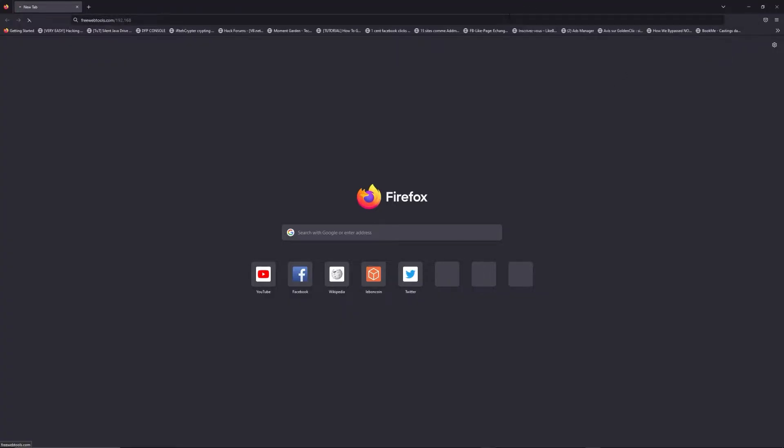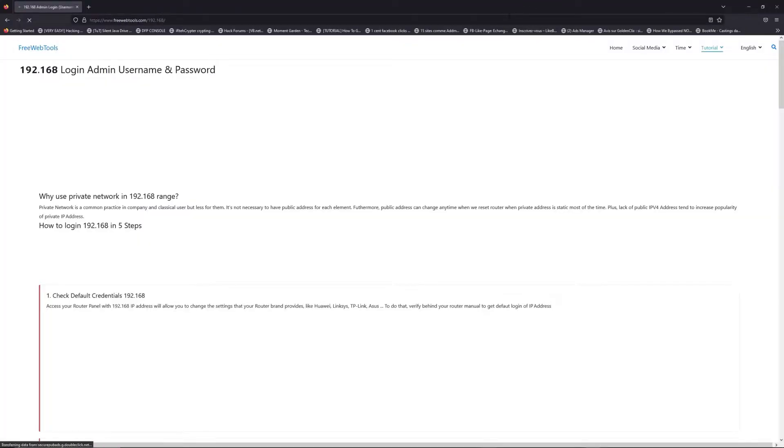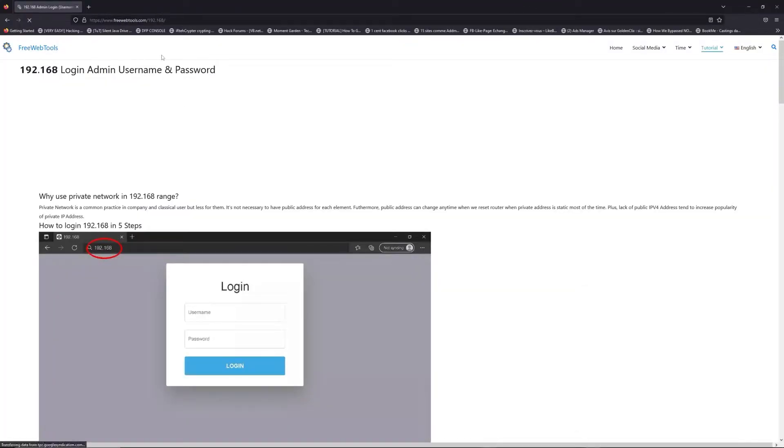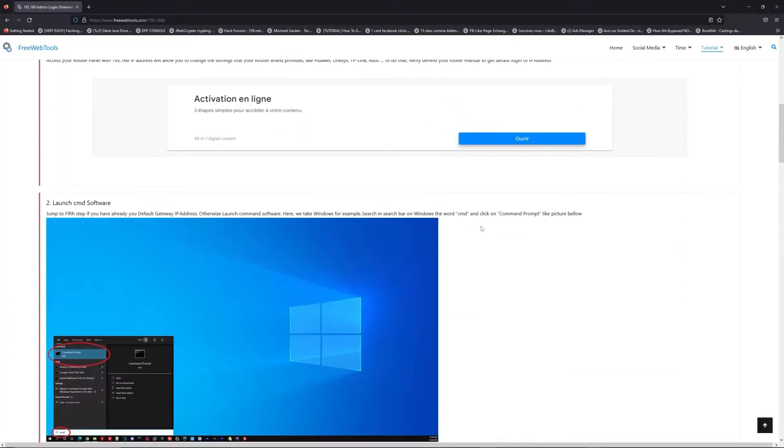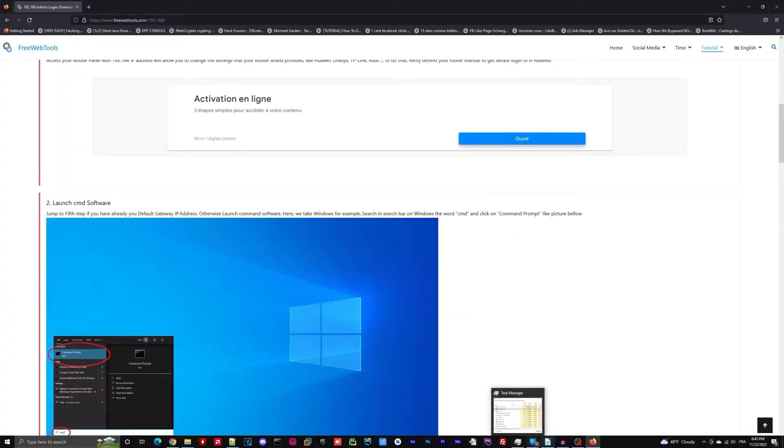Now click on the link in description to go to your router login page and get default credentials. If it doesn't work, maybe it's the wrong hyperaddress.